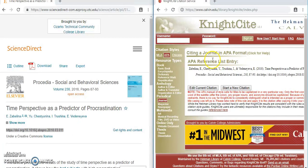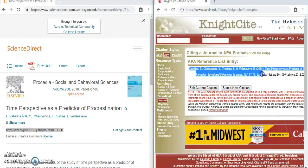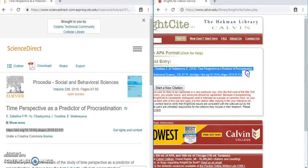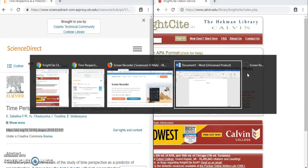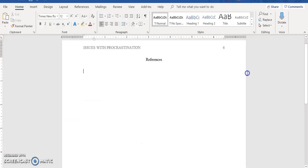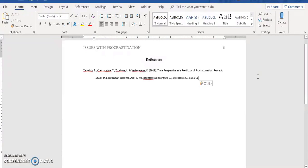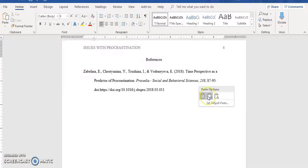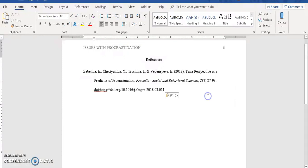Now there are a couple of things we'll want to check. Let's copy and paste this into our document on our reference page. I've pasted that, and I can come to paste options and select merge formatting so that it's still in Times New Roman 12 point.